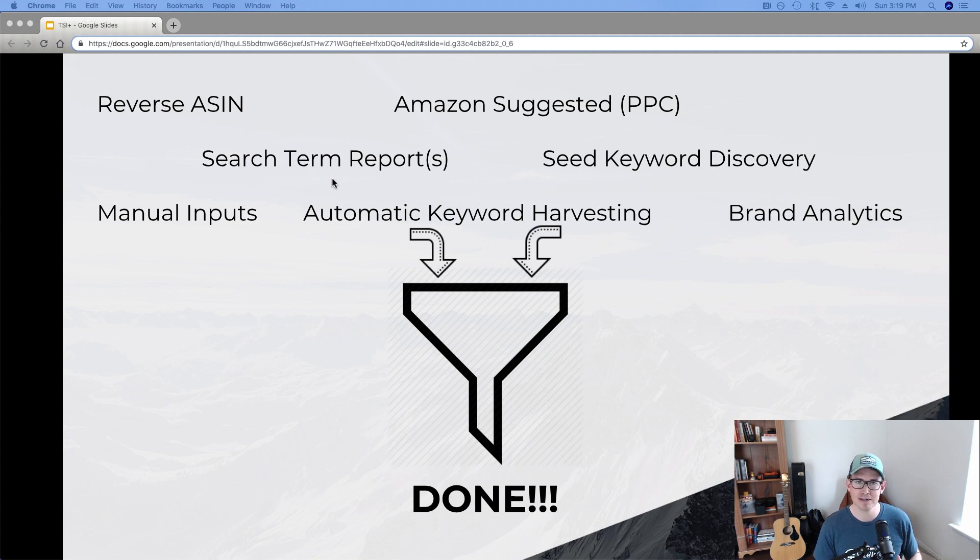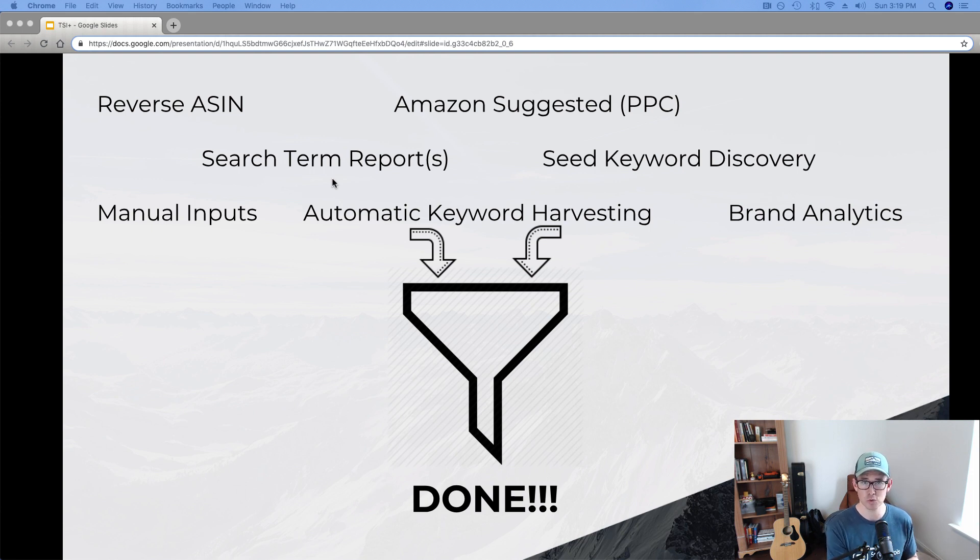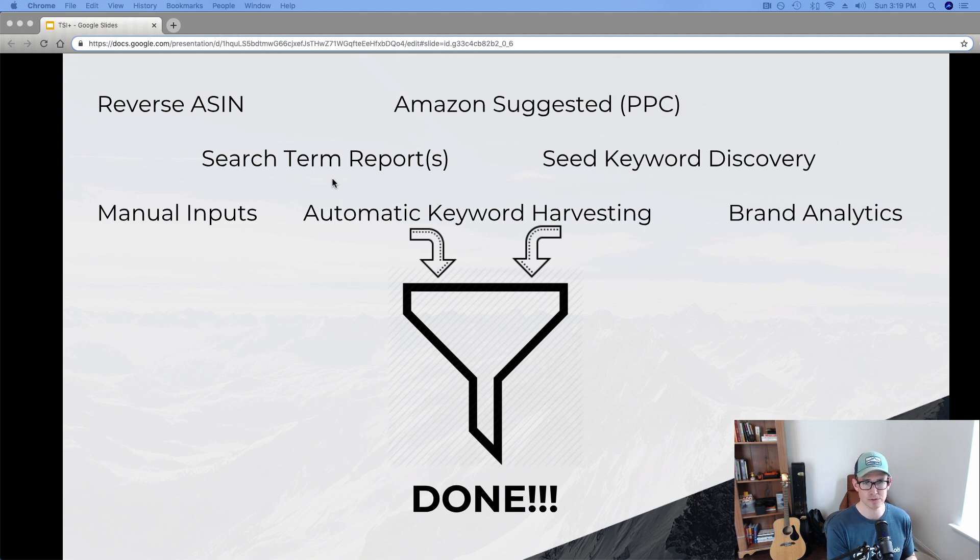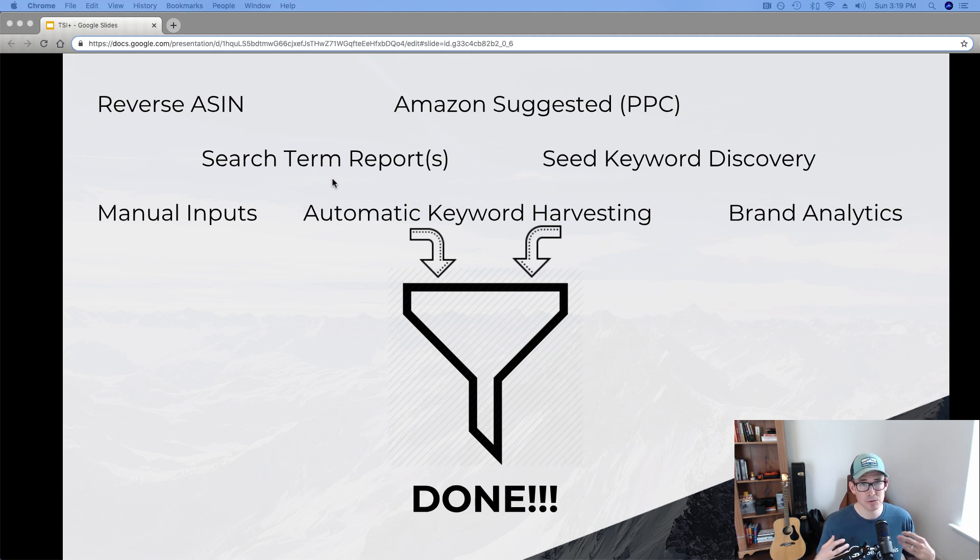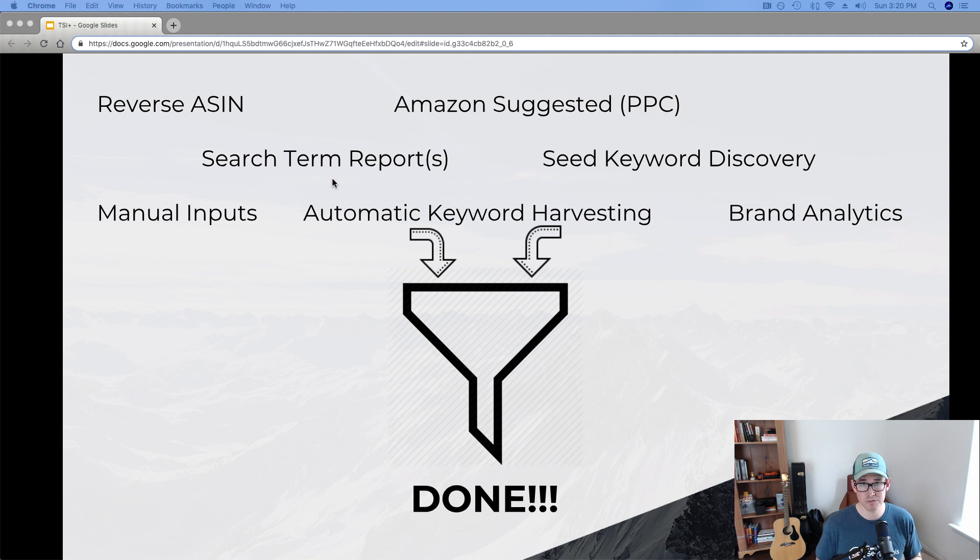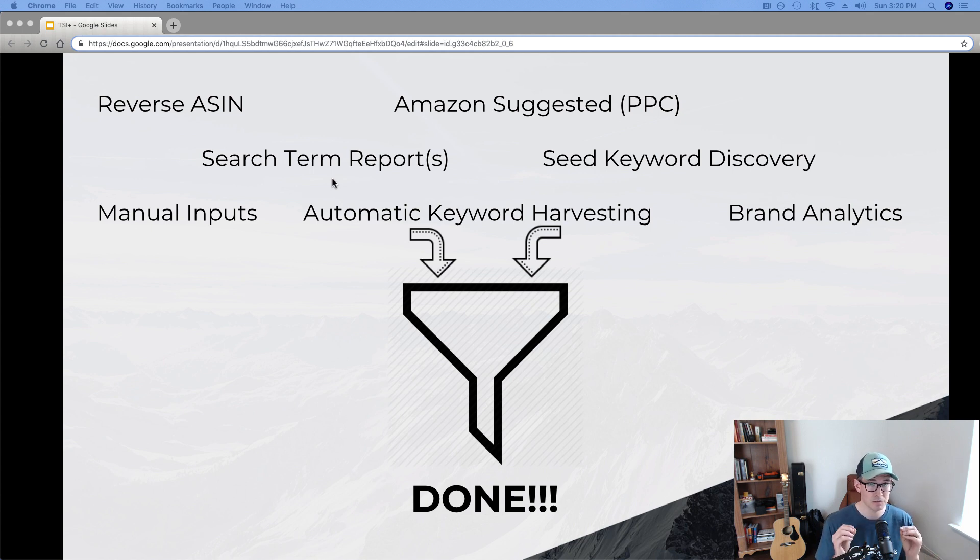And the way that we can do that instead of two data sources is effectively 3X, is look at as many as seven different data sources that really could just come to mind for me in terms of this presentation. When it comes to reverse ASIN, Amazon suggested PPC, sure, throw those in. That's great. But we can also use pay-to-play insights from search term reports. We can use a seed keyword discovery tool like LastSearch, which taps into billions of keywords so we're not compromising the amount of data that we can get. Manual inputs, if there's other sources of arriving at keywords. Automatic keyword harvesting, Seller.Tools' exclusive feature there for us to continually be capturing, providing, and harvesting keywords for you. And then, of course, brand analytics.